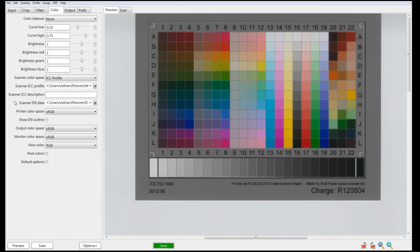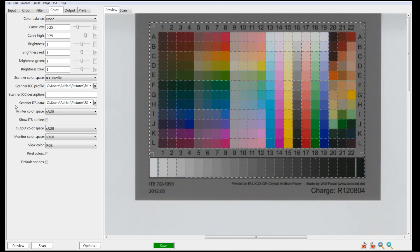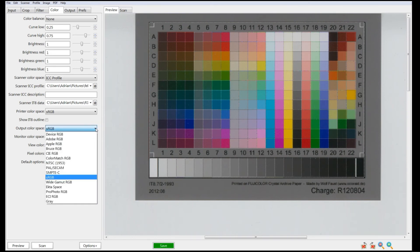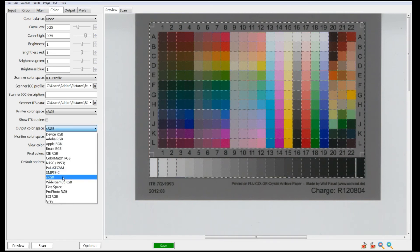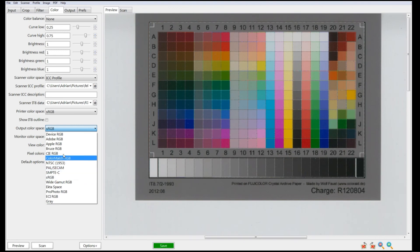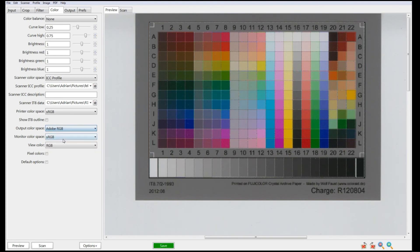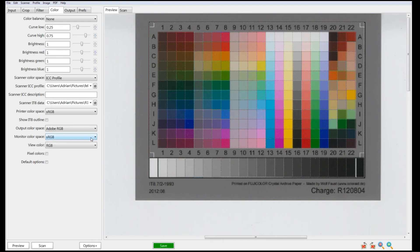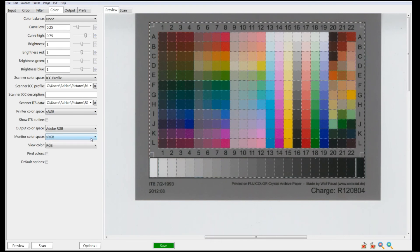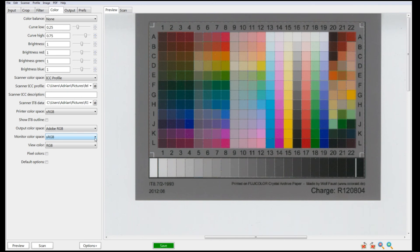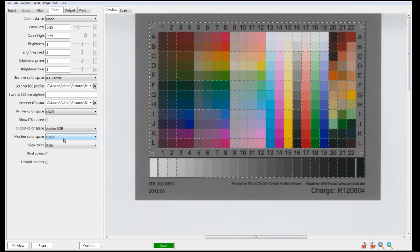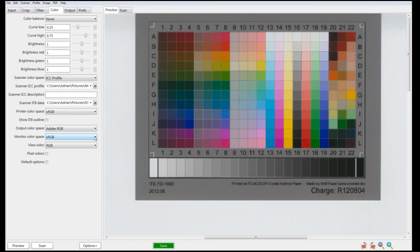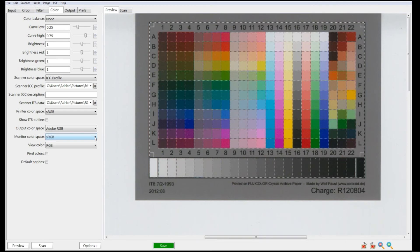We also have some different options here. For output color space, we can set it to sRGB or Adobe RGB, whichever you prefer. For monitor color space, if you have a profile for your monitor, you can add it here. If you haven't and your monitor can handle sRGB, just leave it sRGB. I've got a profile, so I can load it here.